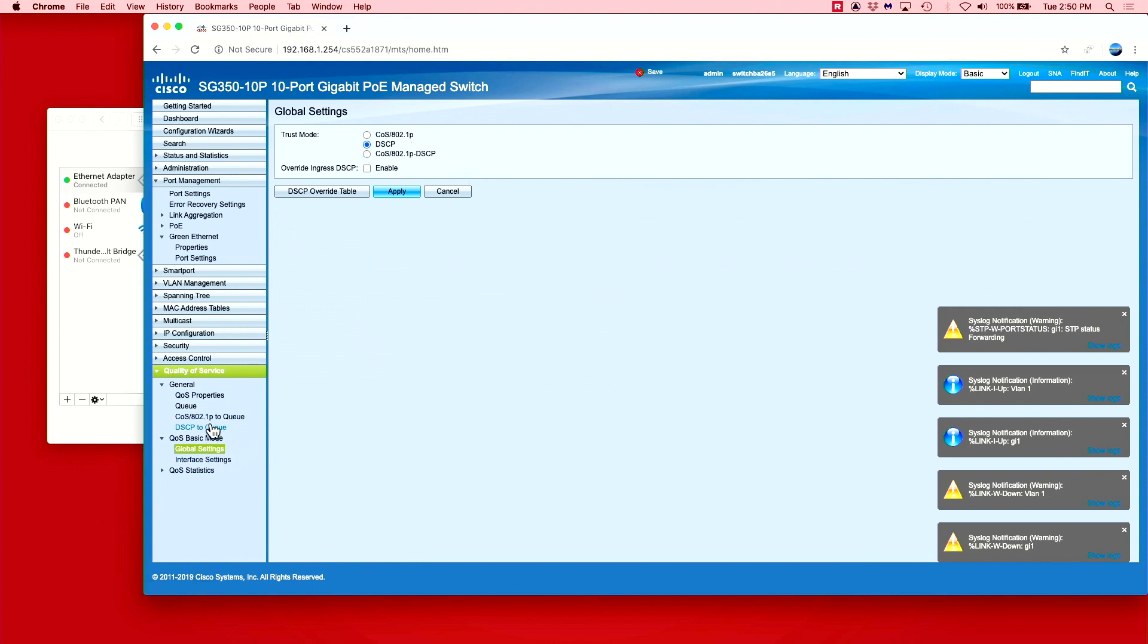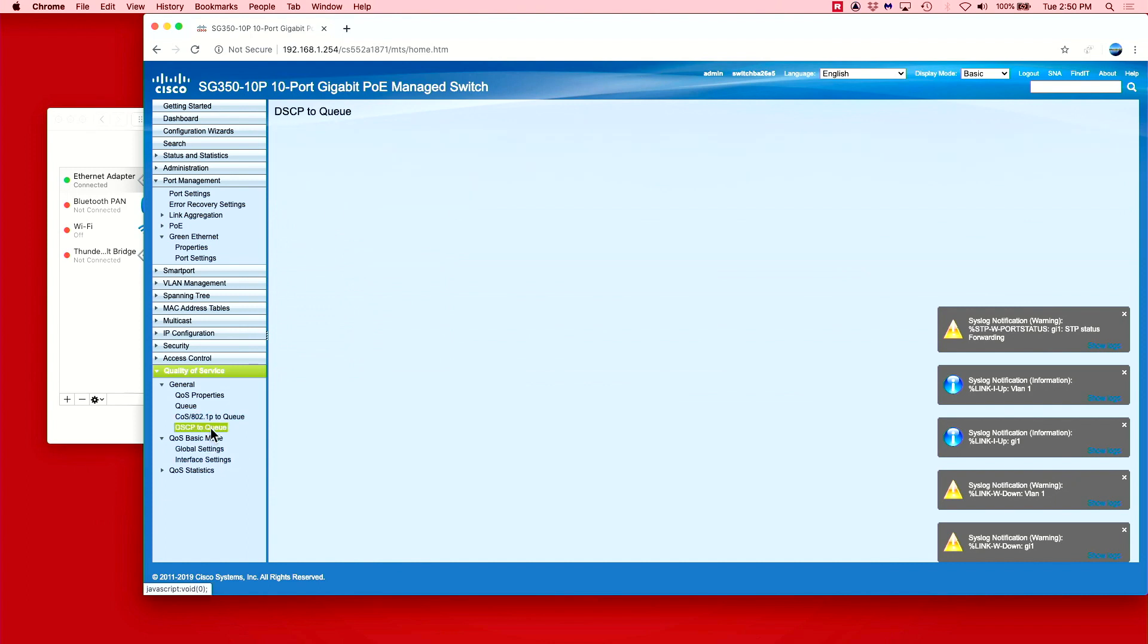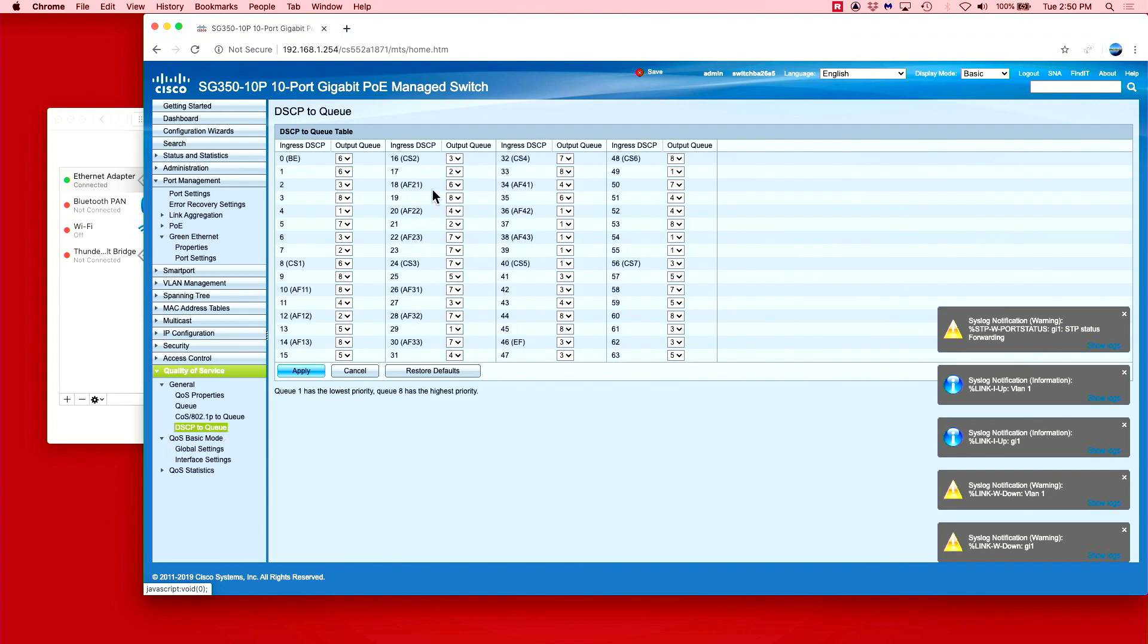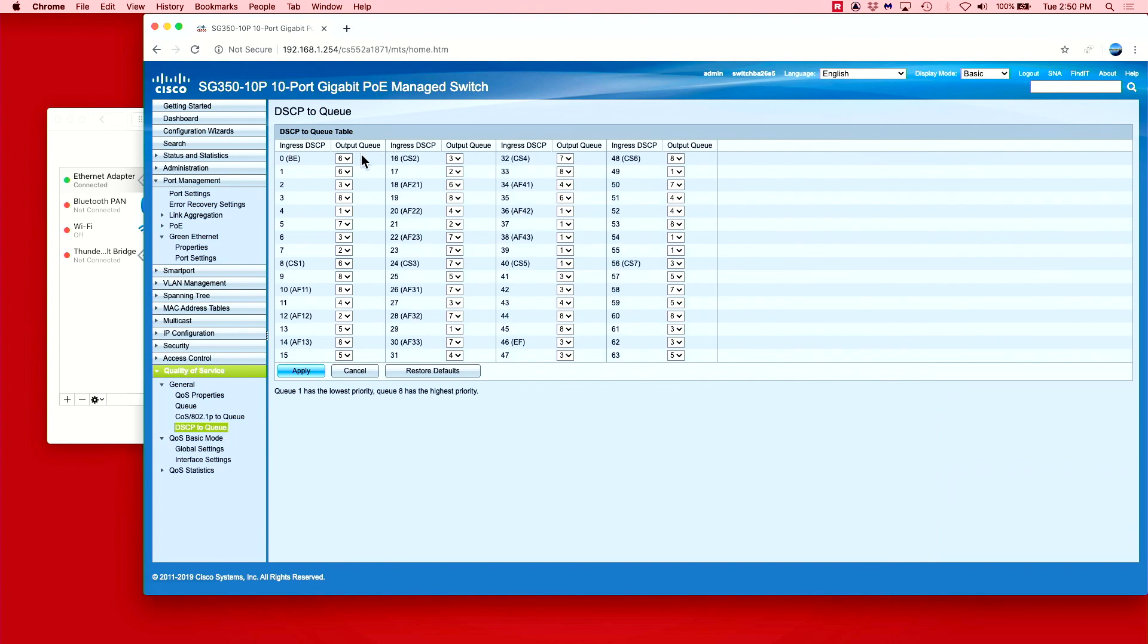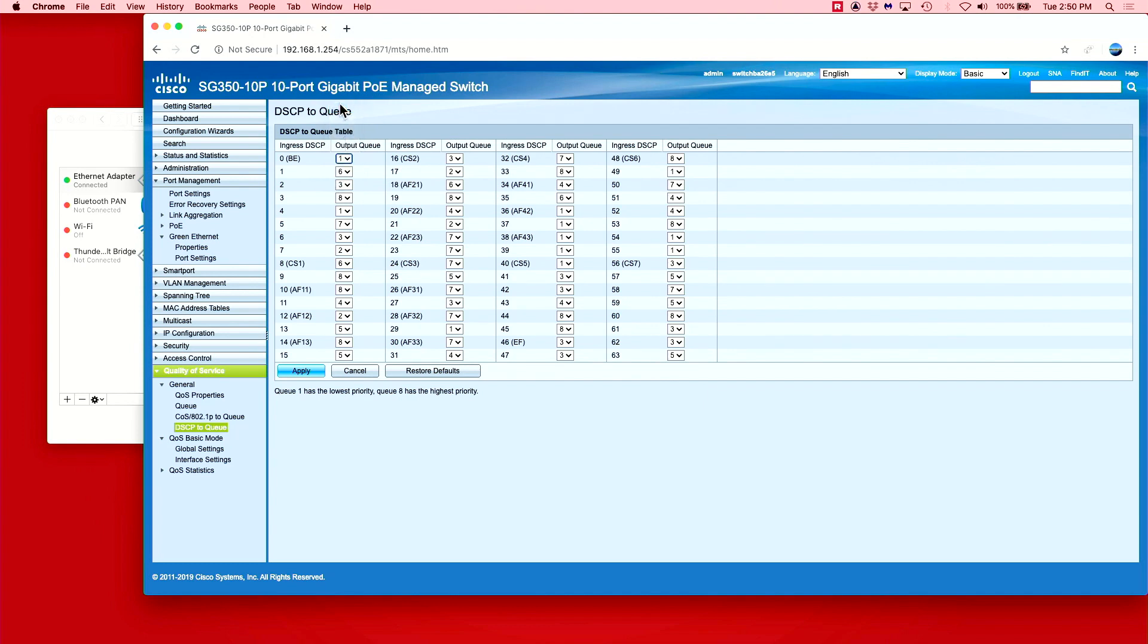Now, go to DSCP to Q and we can make our settings. Only three Qs will have a priority, and the rest will be set to low priority, or 1. The easiest way to do this is to use the tab key and the numbers on your keyboard.